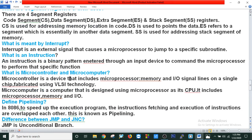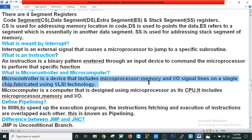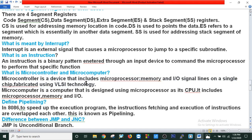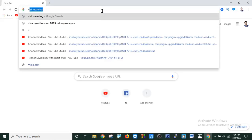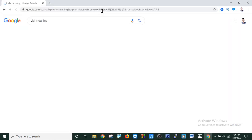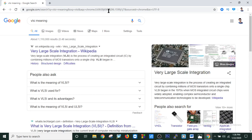What is a microcontroller and microcomputer? A microcontroller is a device that includes a microprocessor, memory, and I/O signal lines on a single chip, fabricated using VLSI technology — that is, Very Large Scale Integration. A microcomputer is a computer designed using a microprocessor as its CPU; it includes a microprocessor, memory, and I/O.